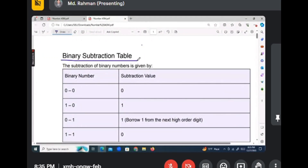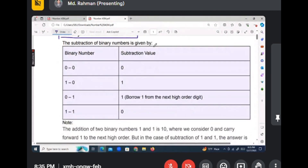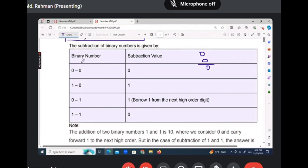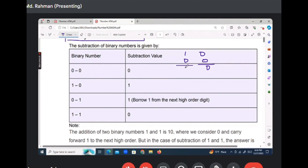So, the binary number — that means binary subtraction. The basic rules for binary subtraction: if you look at this table, zero minus zero in case of binary subtraction is zero. And one minus zero is always one in case of binary subtraction.